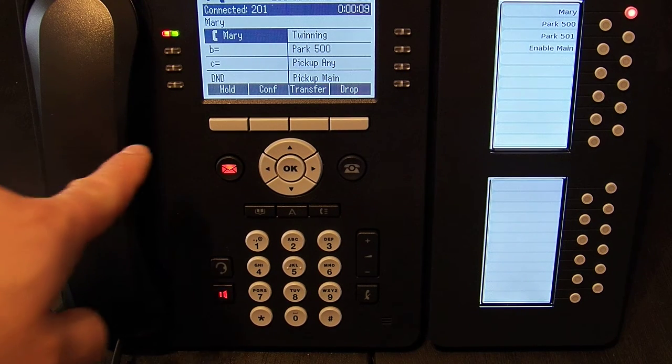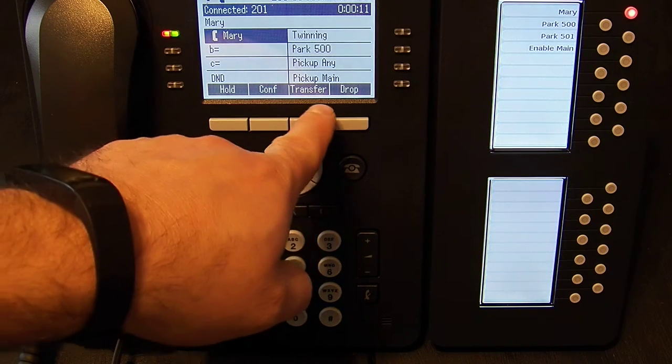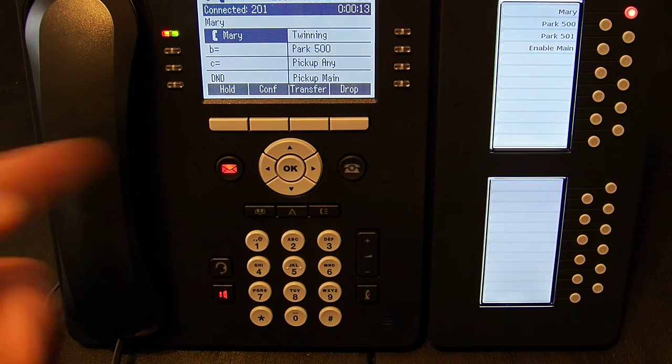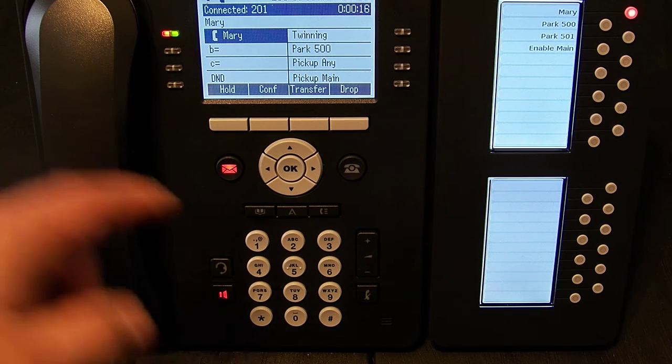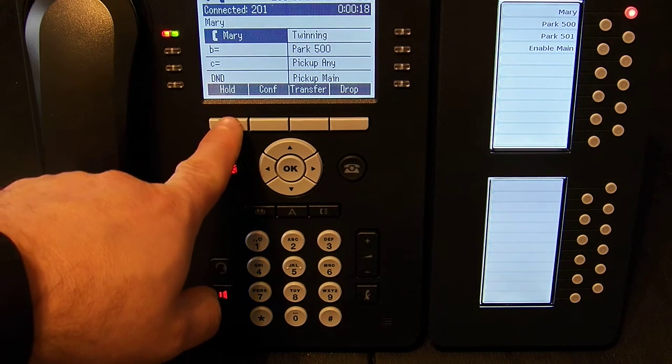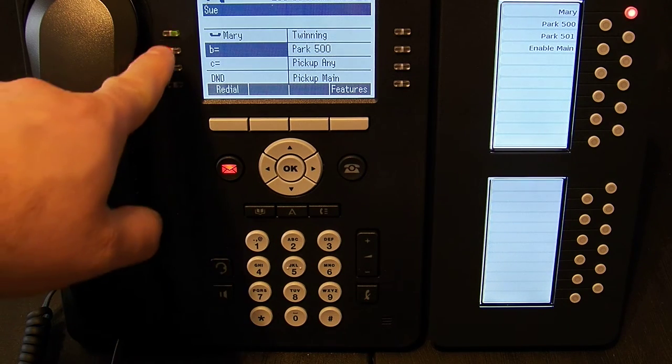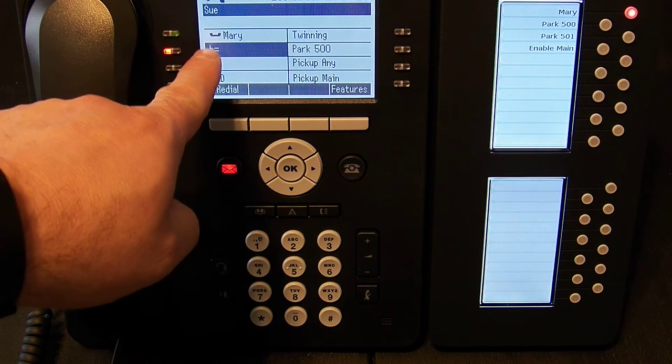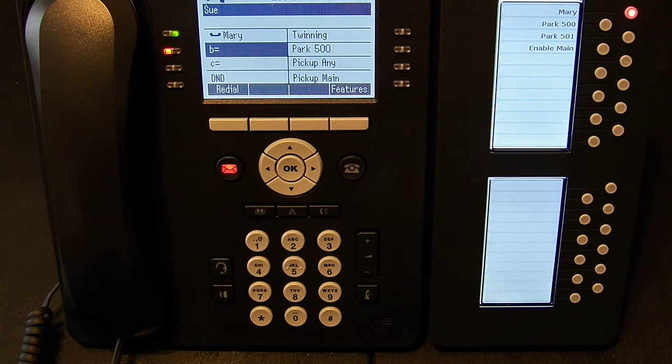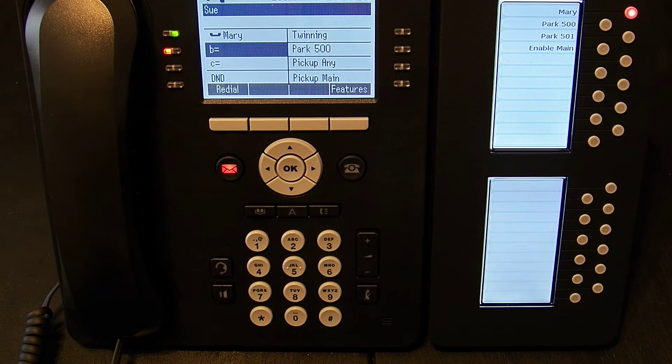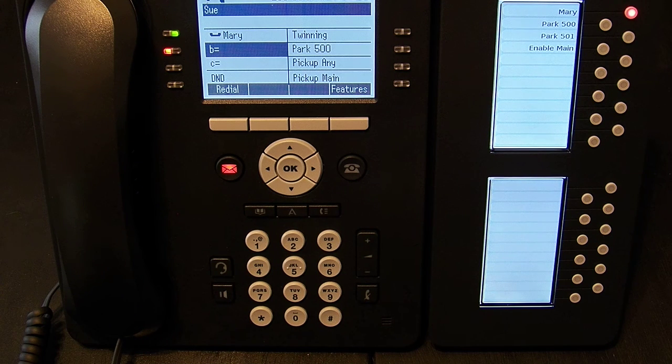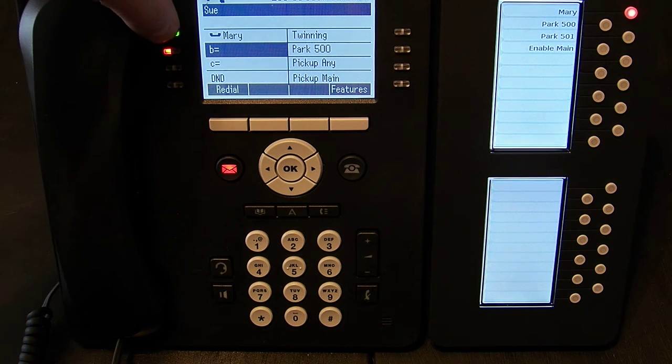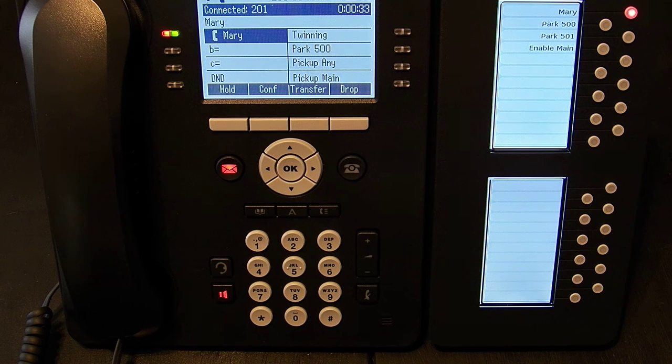Now we have hold, conference, transfer, and drop along the bottom of the screen. So if I want to put this call on hold I would just press hold. Now you see that A is flashing green and it tells me Mary is on hold. The handset on its side is Avaya's universal icon for hold. Let's take that call back, I press the button, I've got the call back.